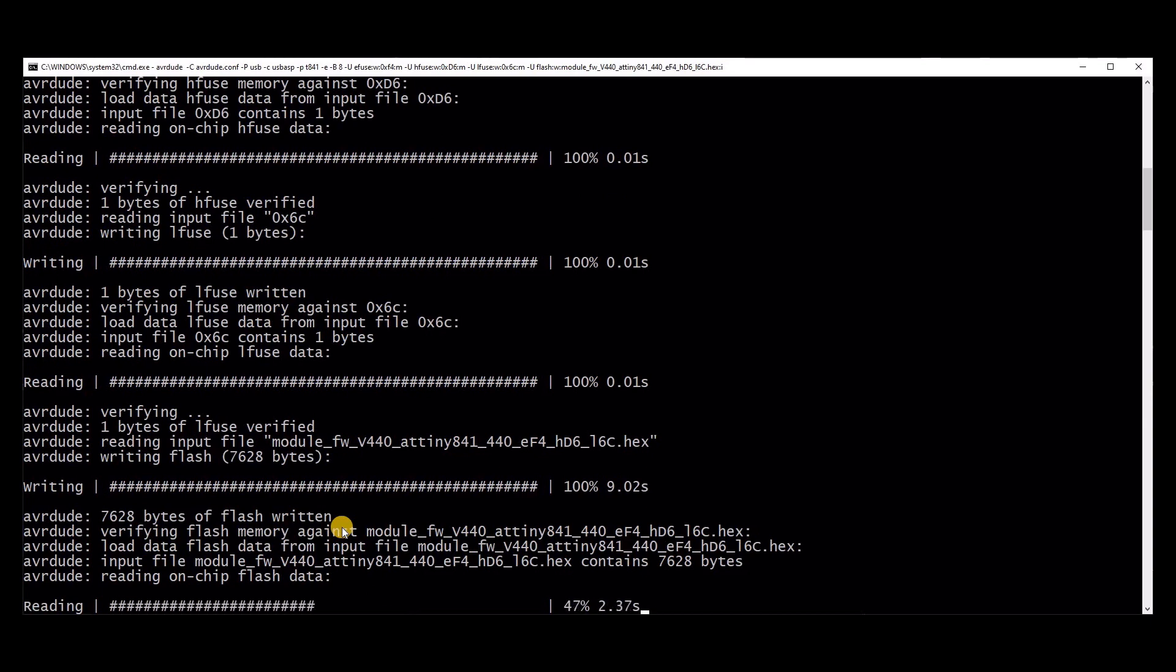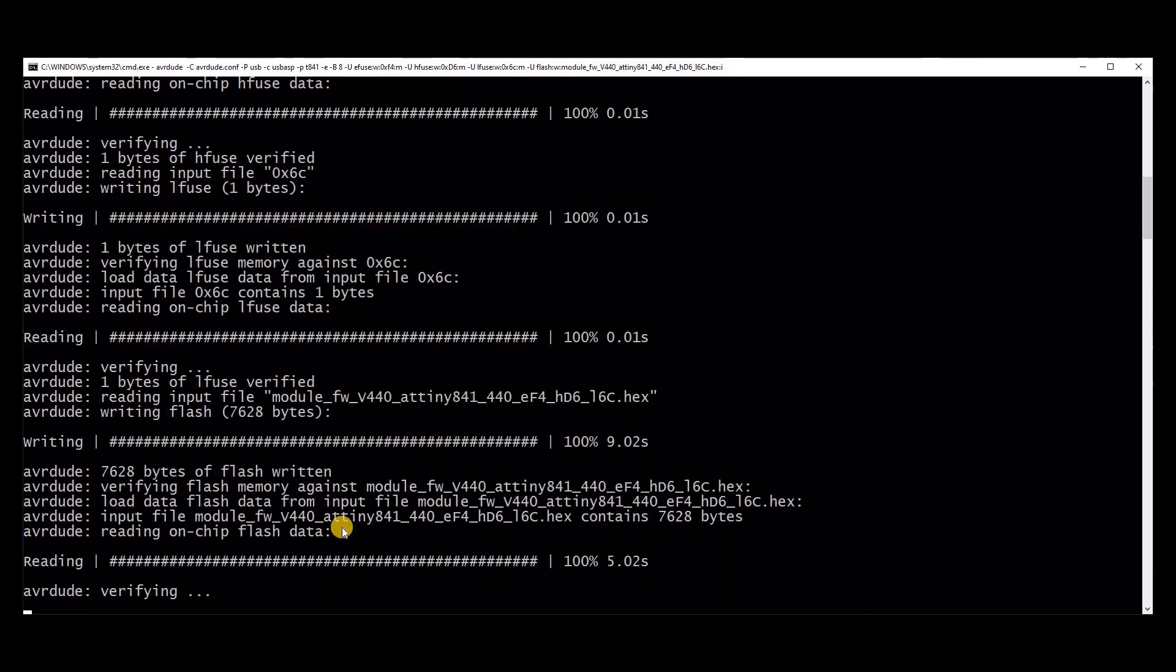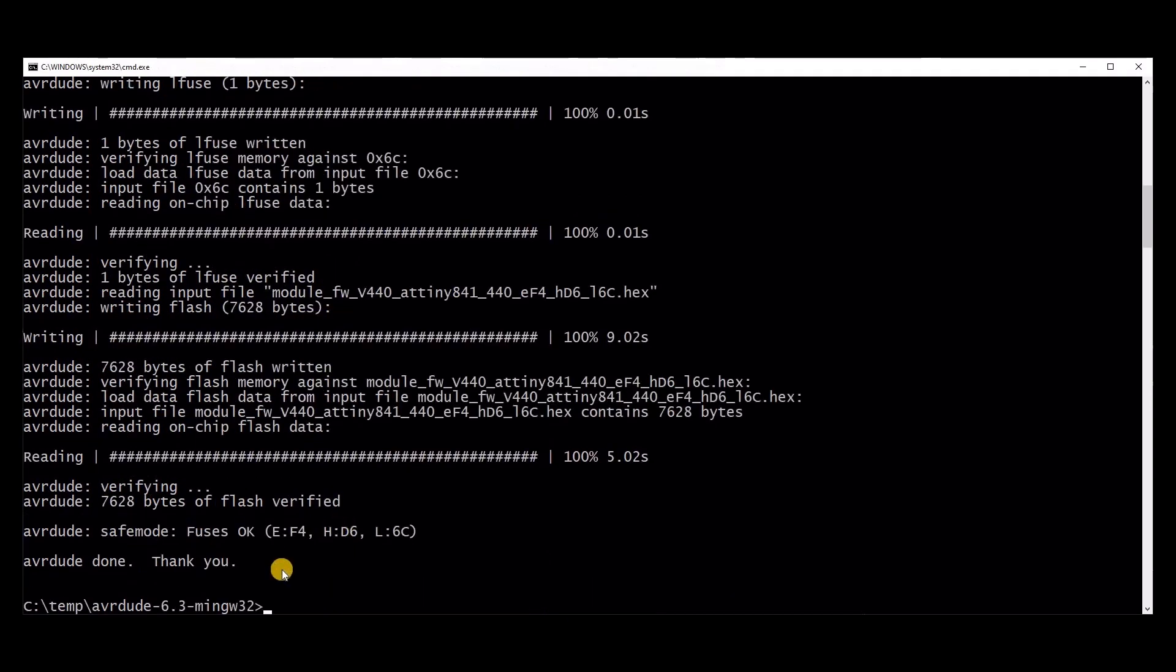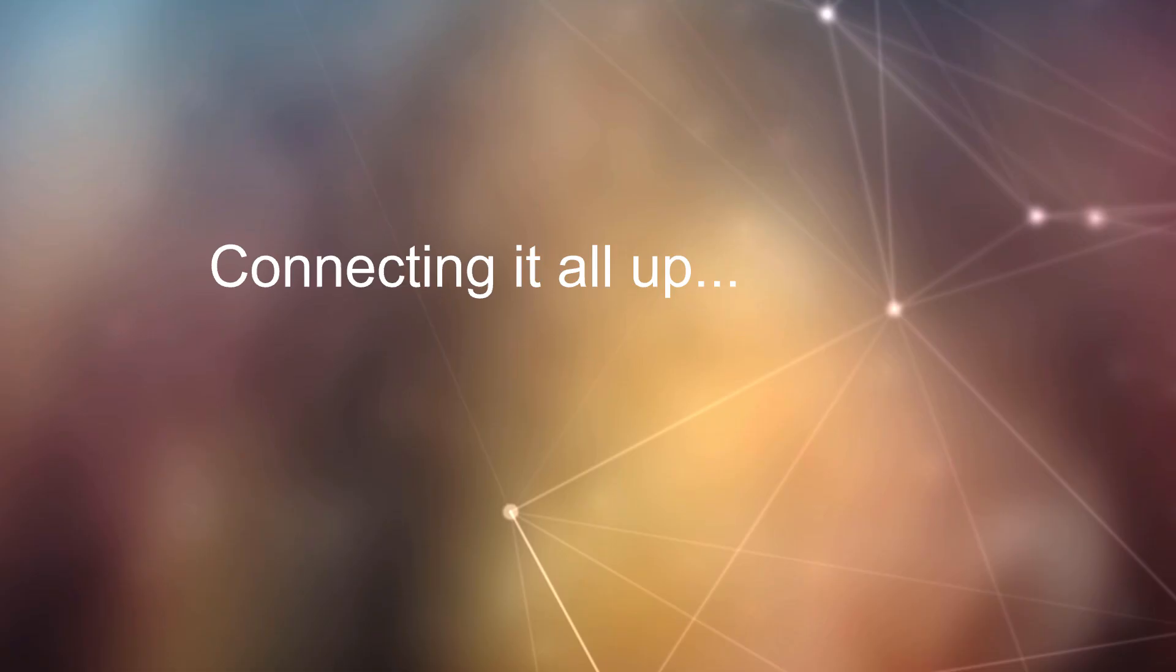I know this all sounds really complicated, but it's much simpler than you think when you actually look at it. All being well, AVRDUDE will return success, and that's the module programmed.